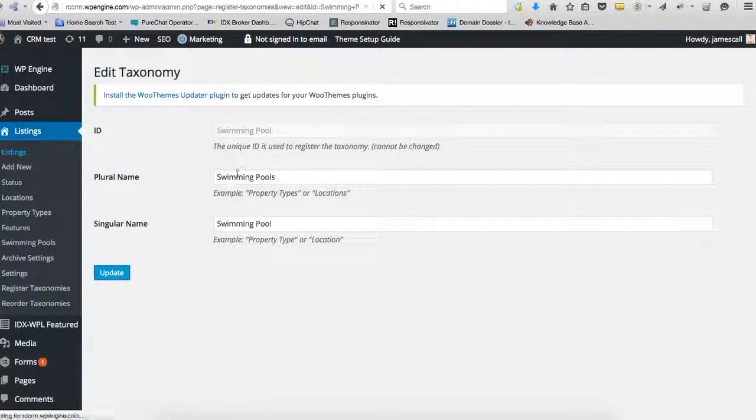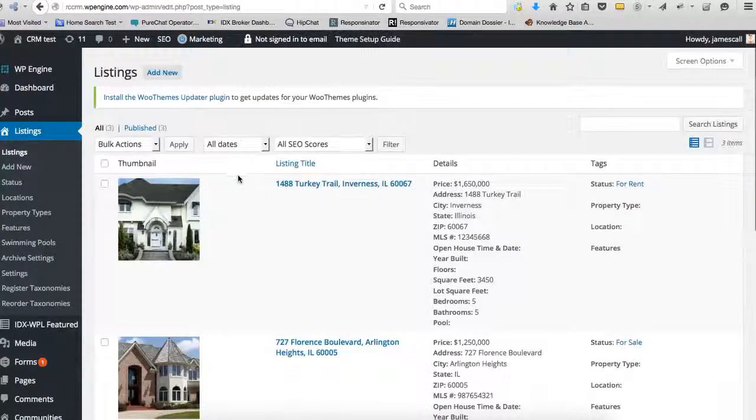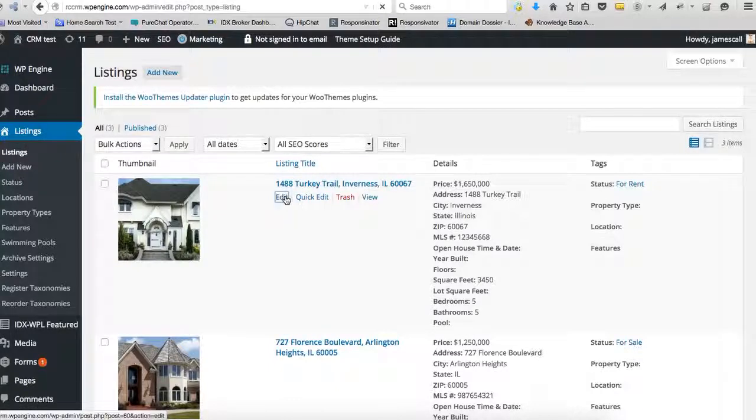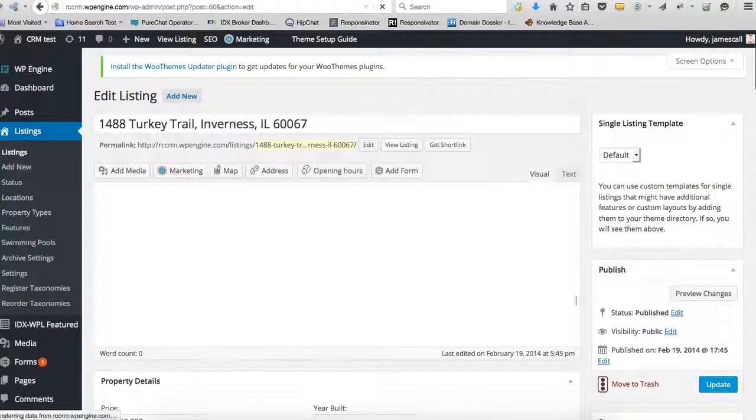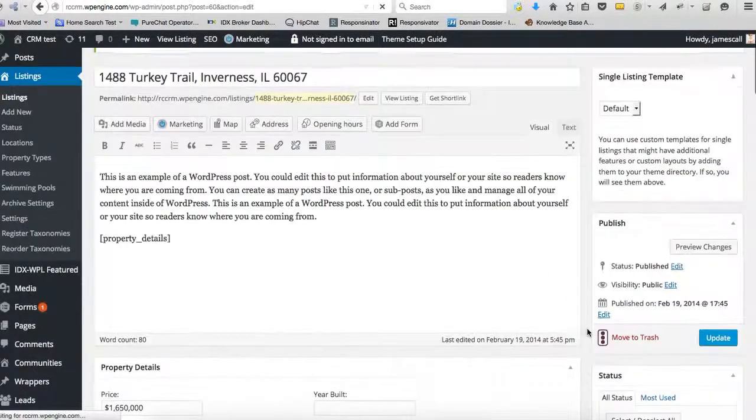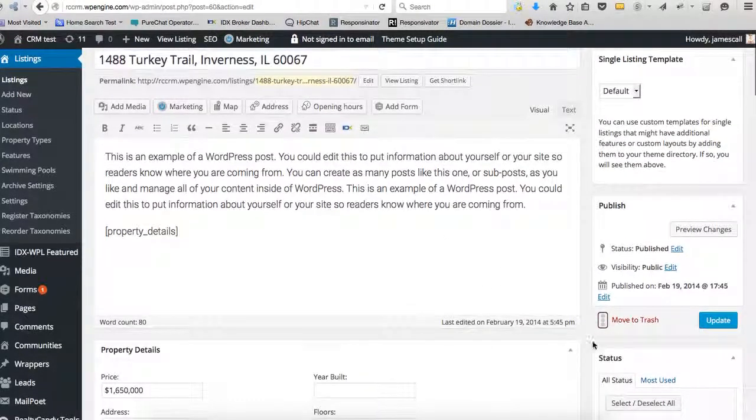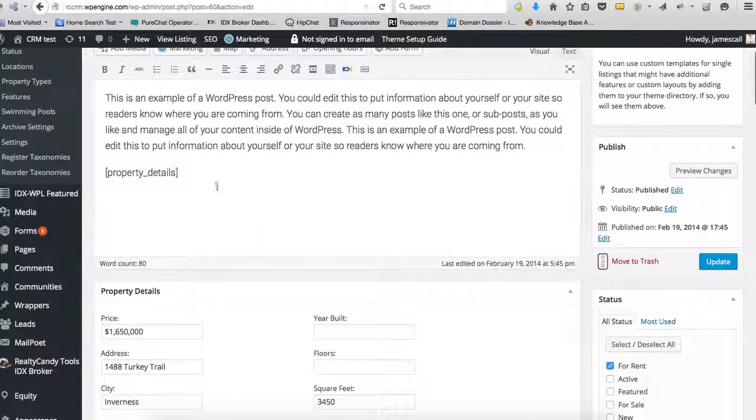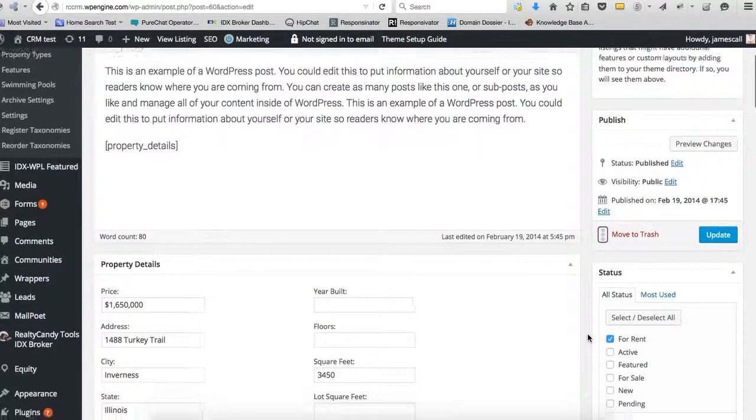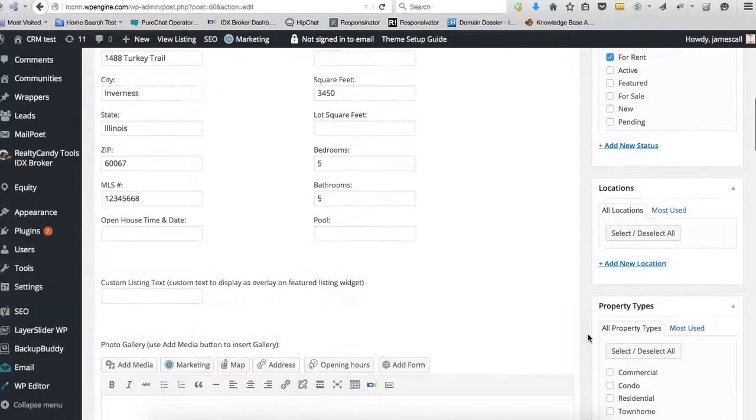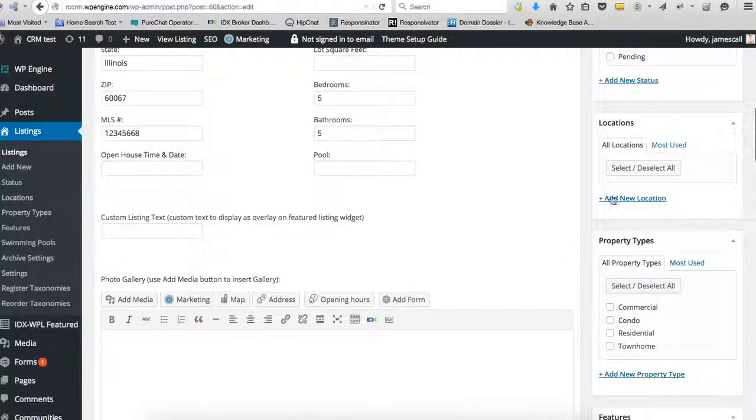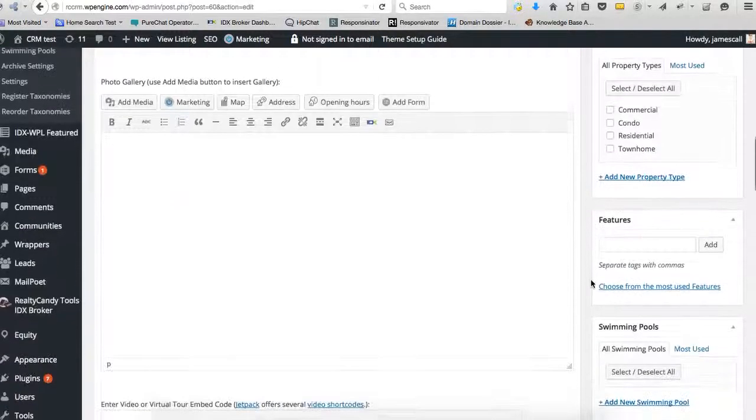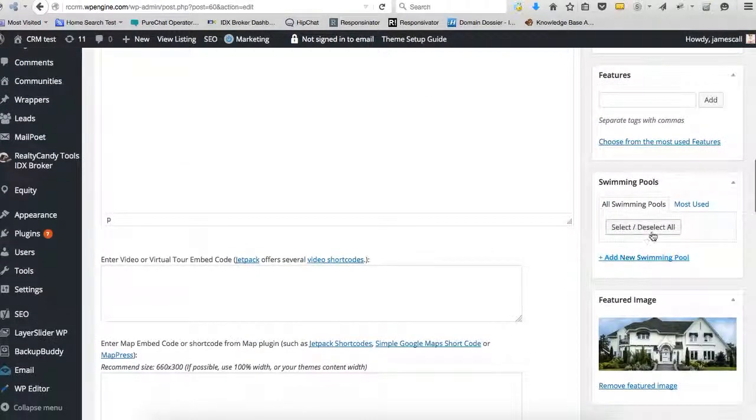When we go look at listings, say I want to edit this one on Turkey Trail. Here's a place where there's some information. The property details go right there. And you have the locations, add and select a location, features, swimming pool.